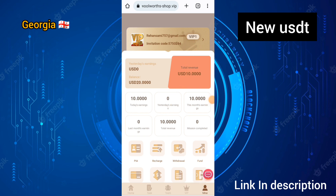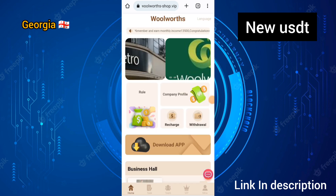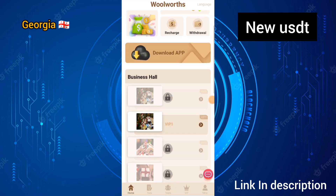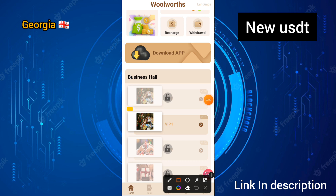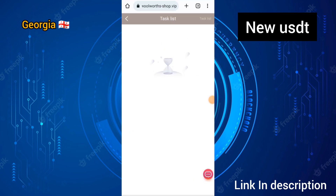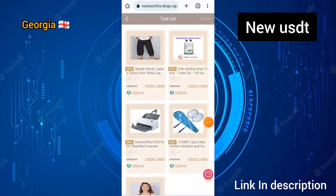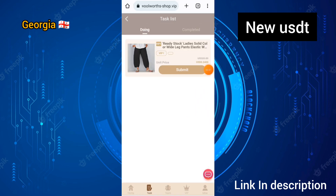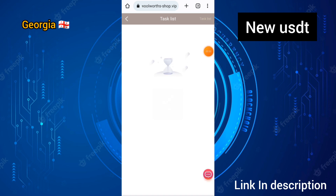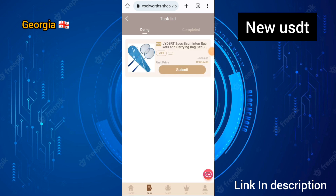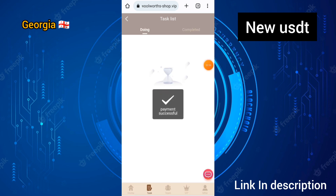I will show you how to complete the simple task. I have successfully upgraded to VIP 1 on this site. Click on VIP 1 to start completing tasks. You need to complete five tasks today — click on the submit option for each task.